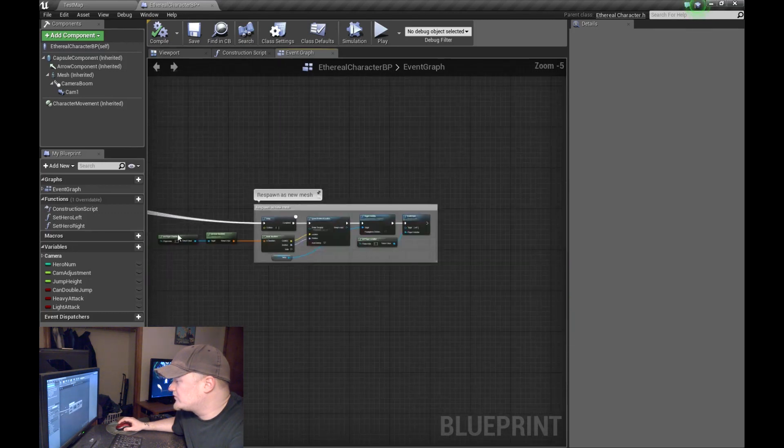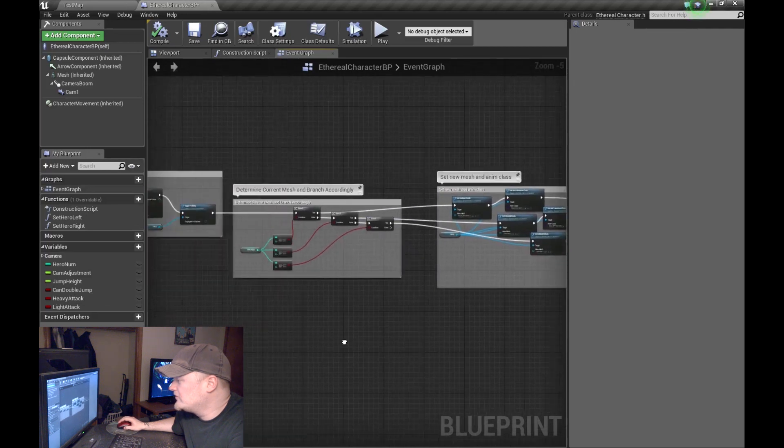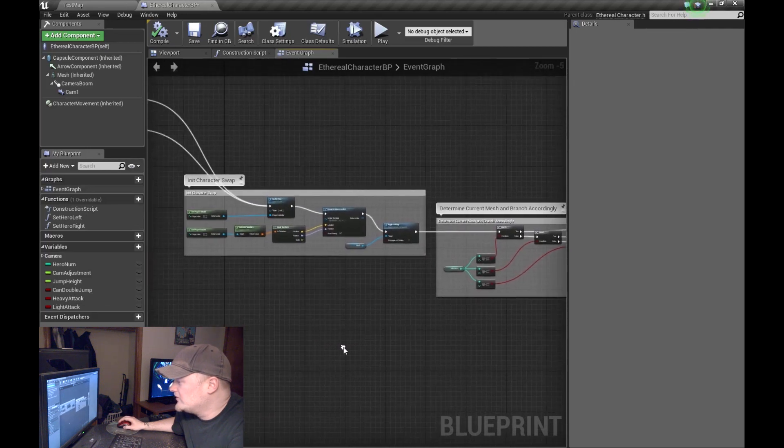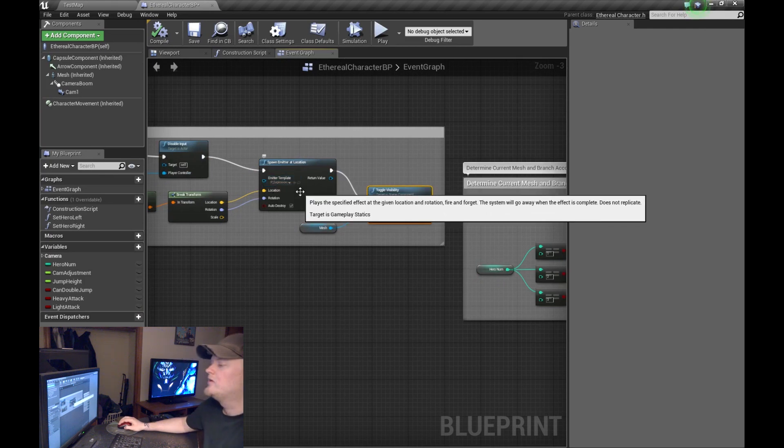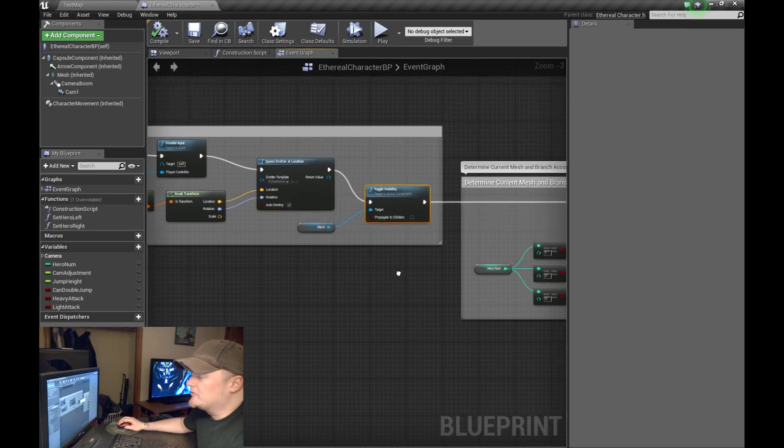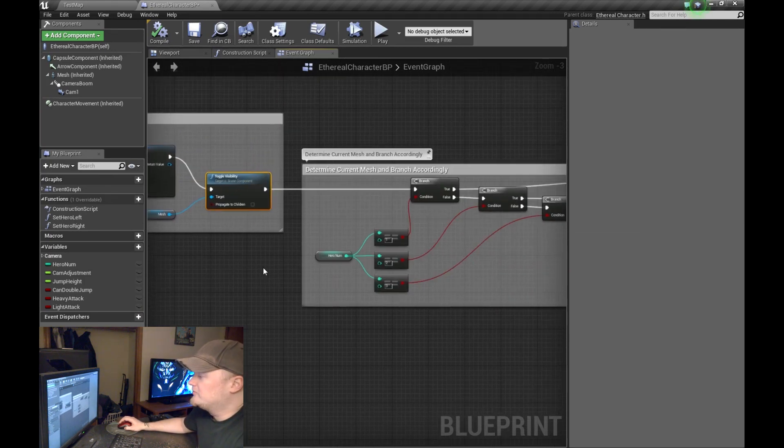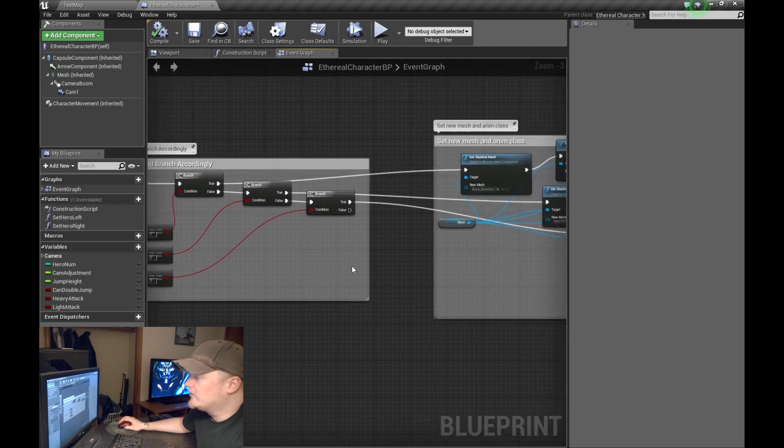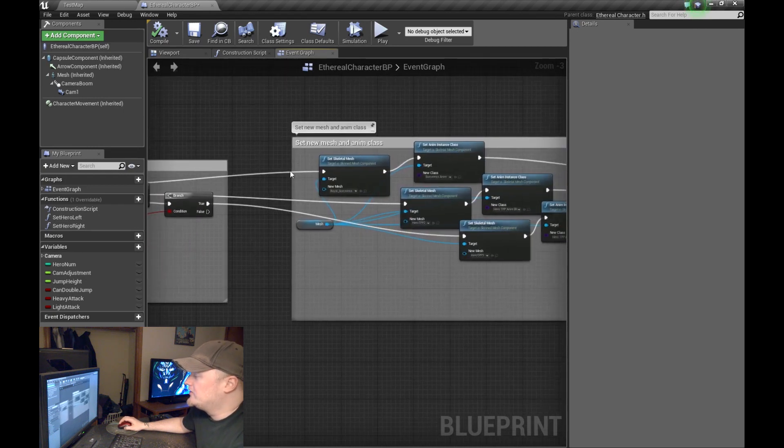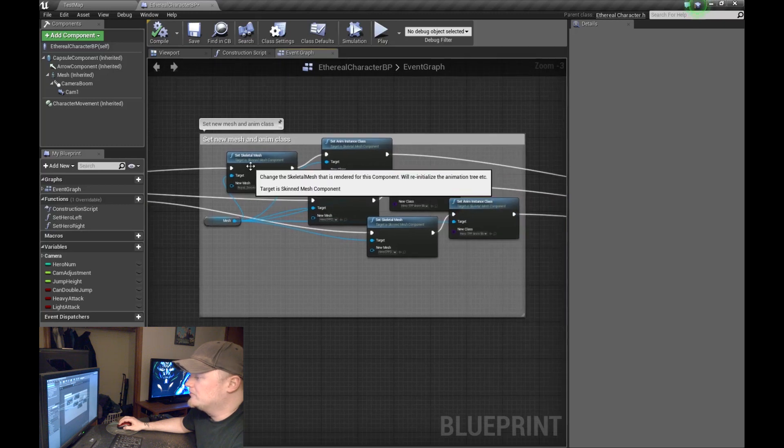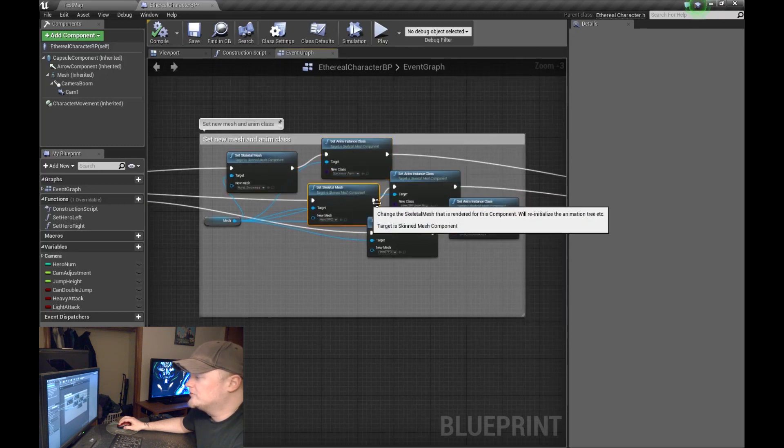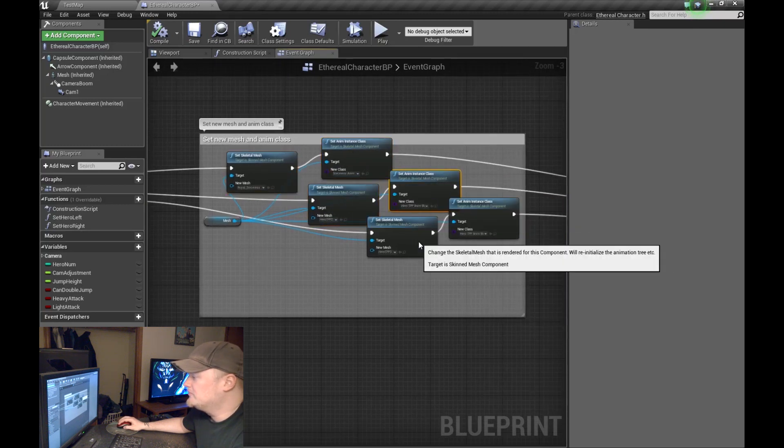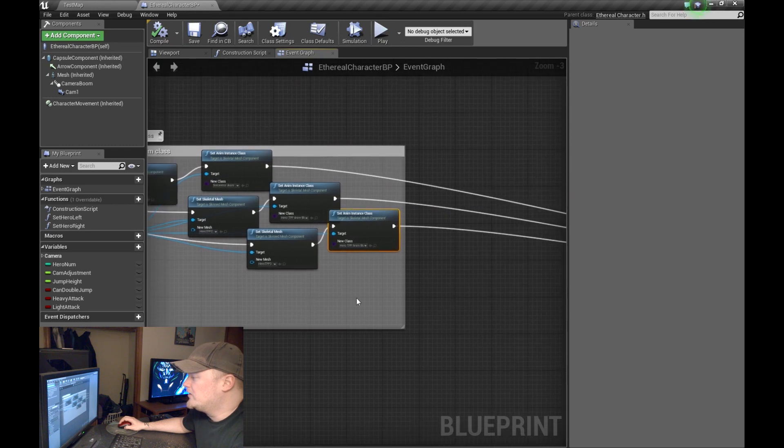And then, so at that point you've swapped out your mesh, right? We spawn the emitter. We turn off the visibility of the mesh. We do the test to see which mesh we're on. And then based on which mesh we're on, we swap to a new one.